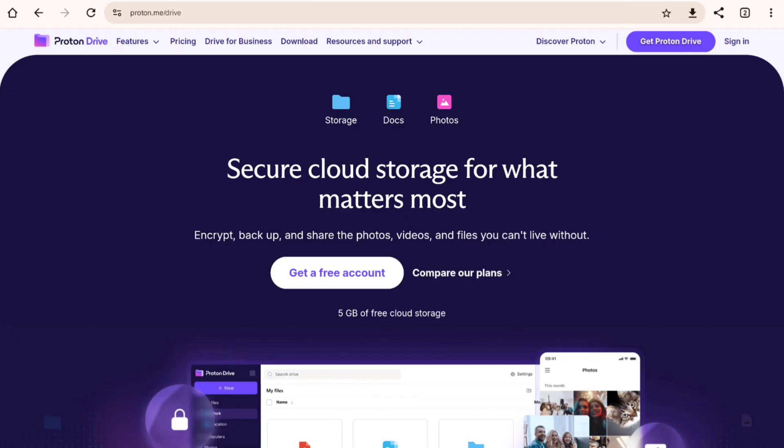Now let's talk about Proton Drive, the cloud storage solution from the privacy-focused creators of Proton Mail. Proton Drive is all about privacy. It uses end-to-end encryption, meaning your files are encrypted before they leave your device. Even Proton can't access your data.